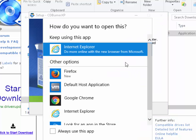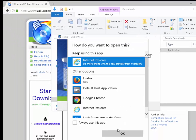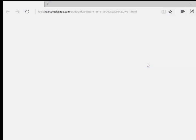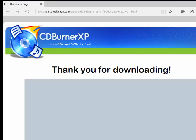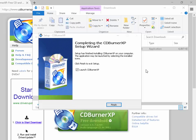It may come up asking how do you want to open this — just click OK if it does, it doesn't always appear. It may also come up with a website which basically says thank you for downloading. You can close this down if it does come up, as it doesn't always appear.